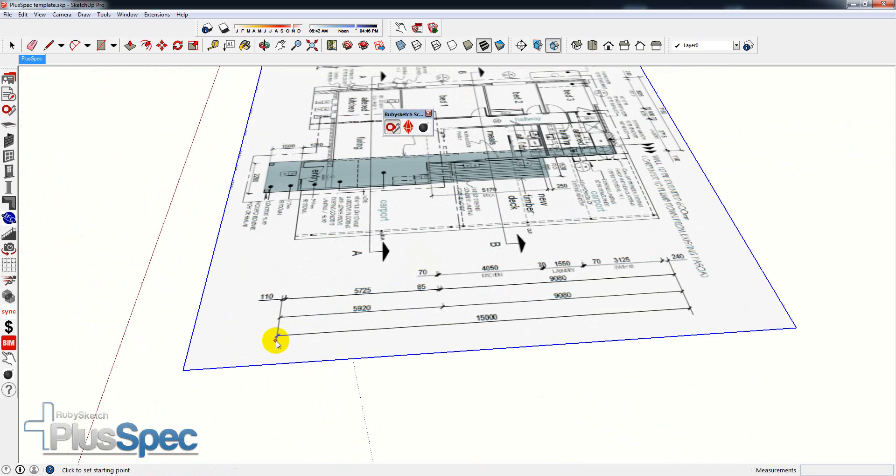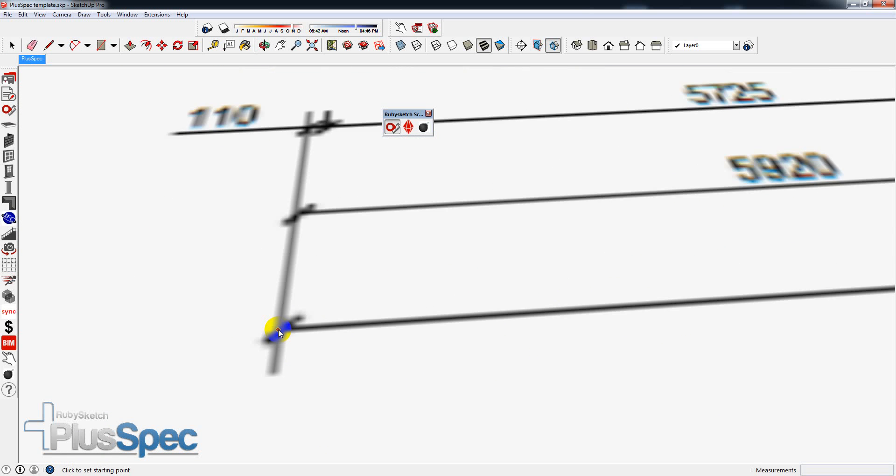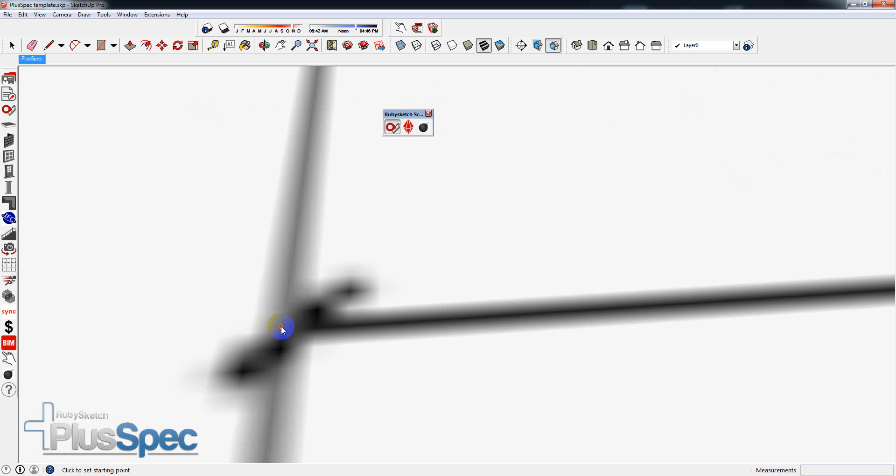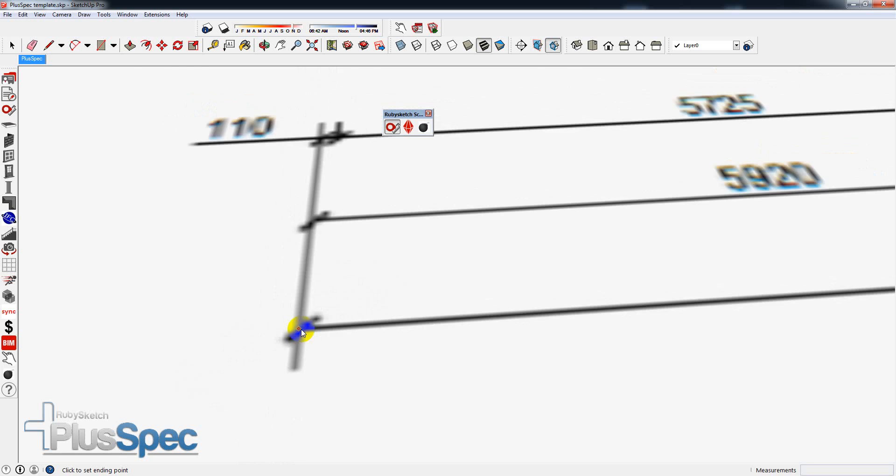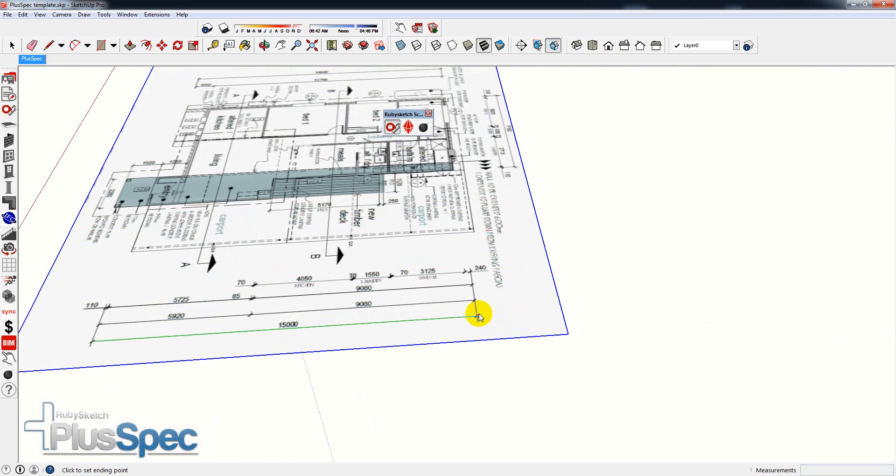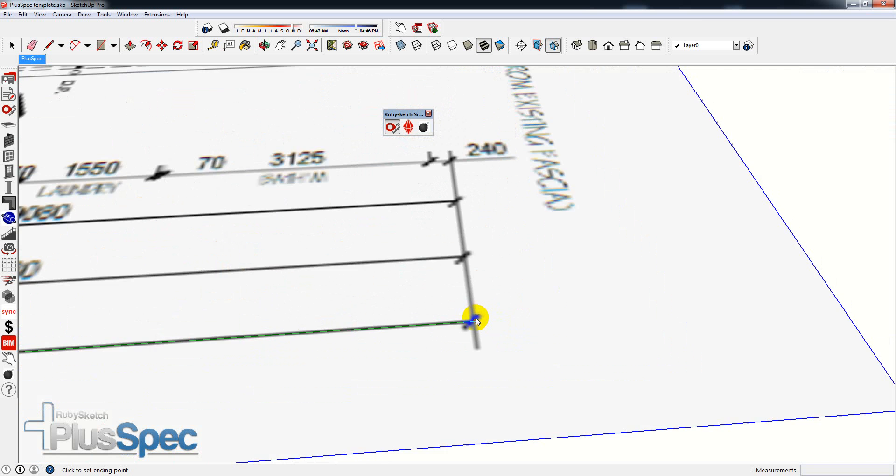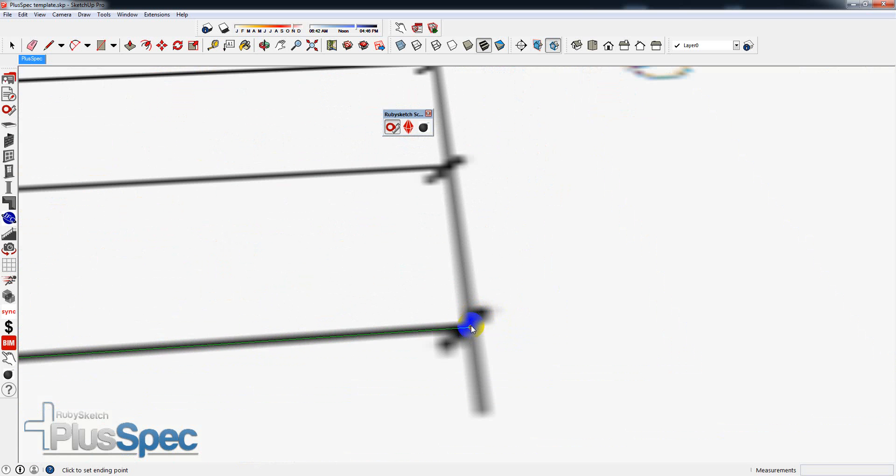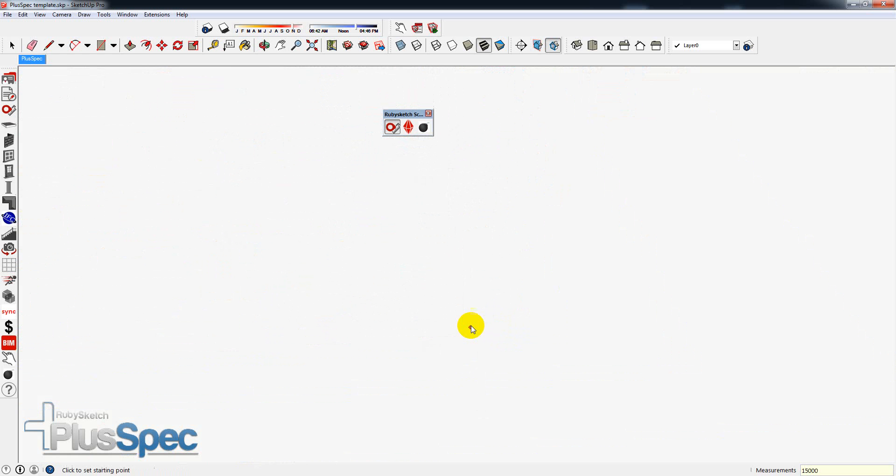Now I'm going to zoom in to the end of a dimension line. I'm going to be pretty accurate here. I'm going to get in here and it says 15,000 millimeters. If it's feet and inches, write in feet and inches. And press enter.